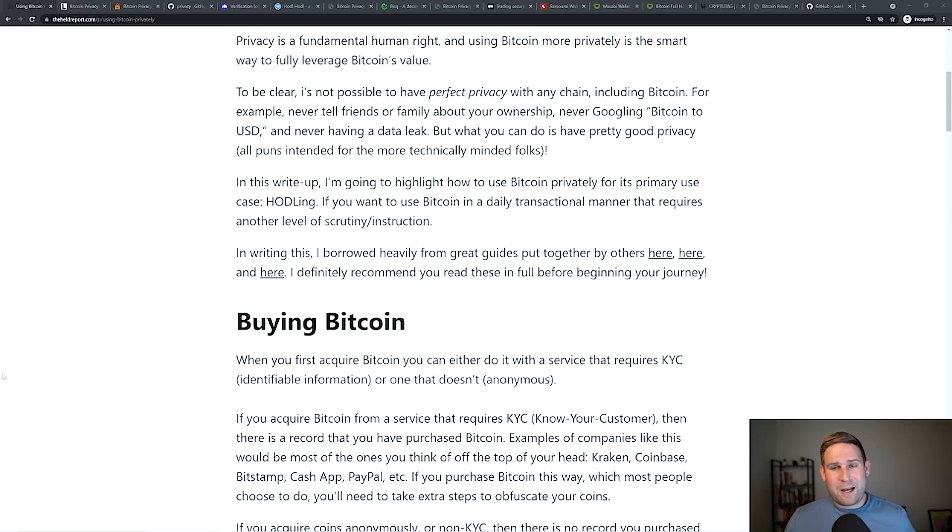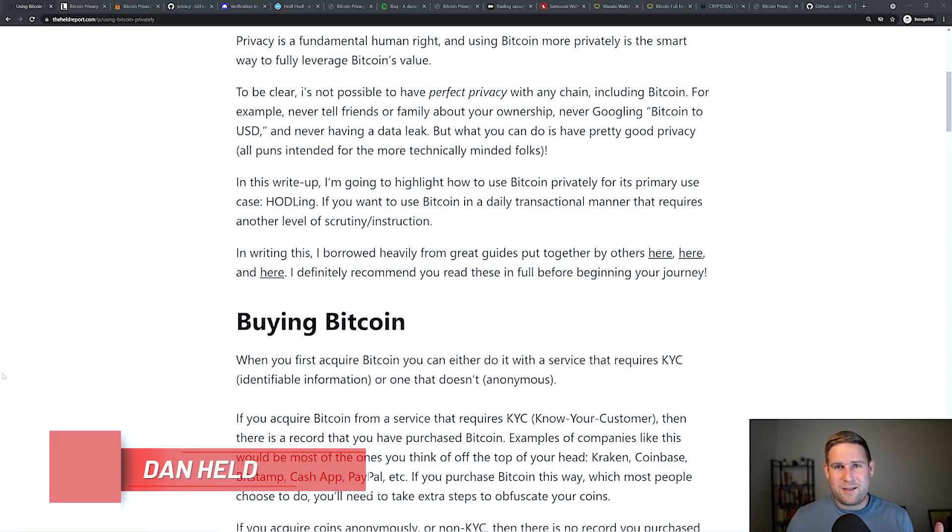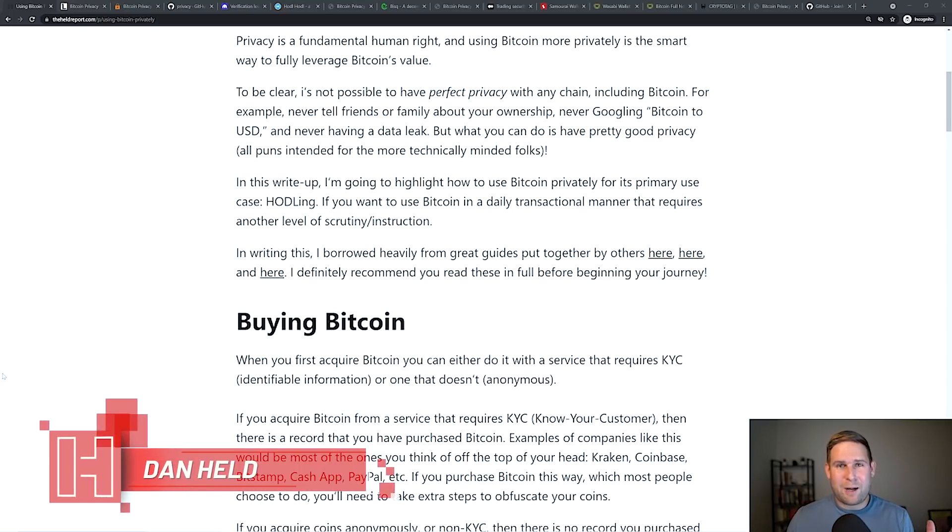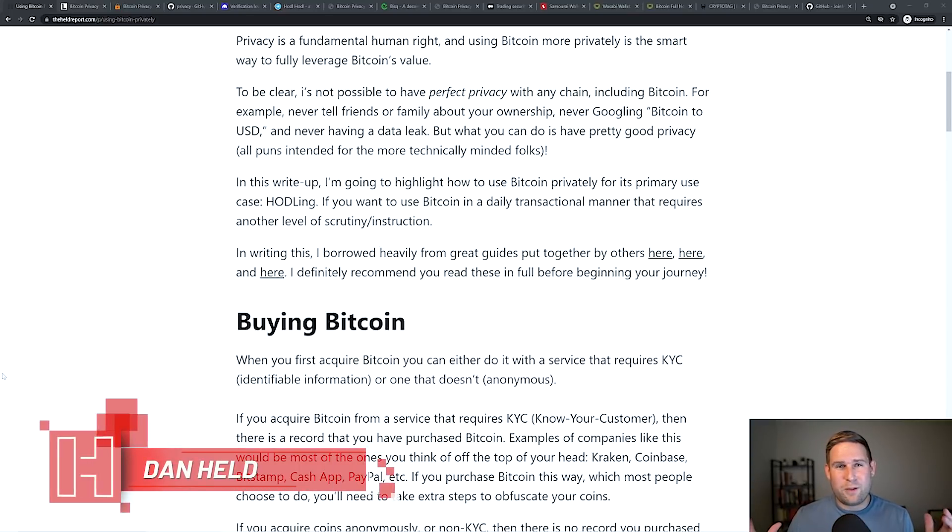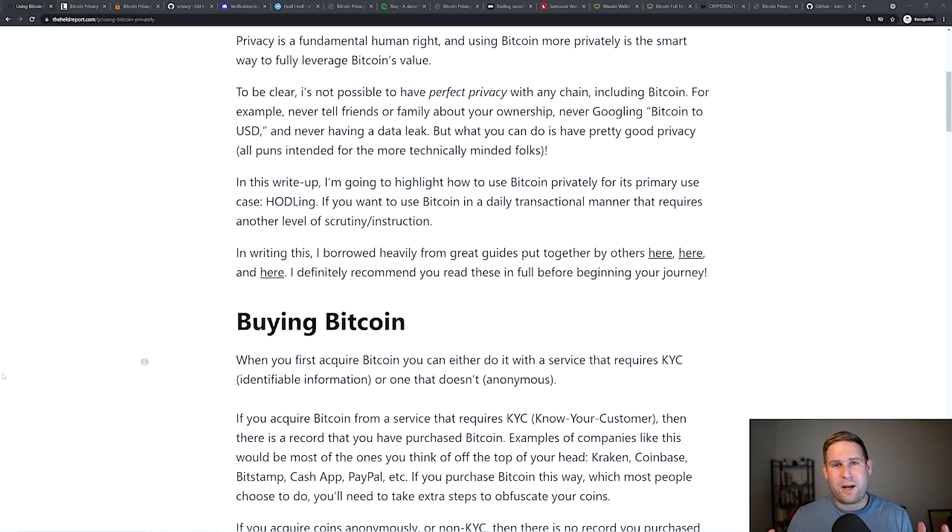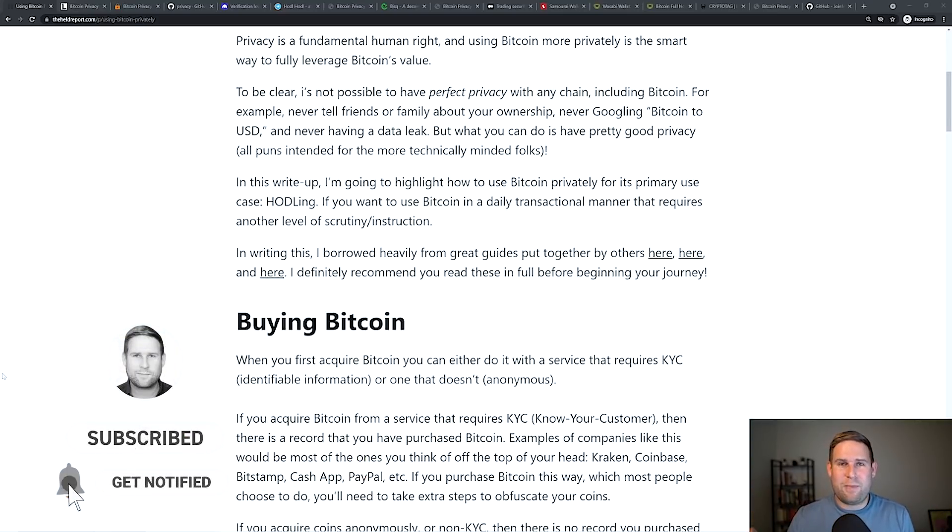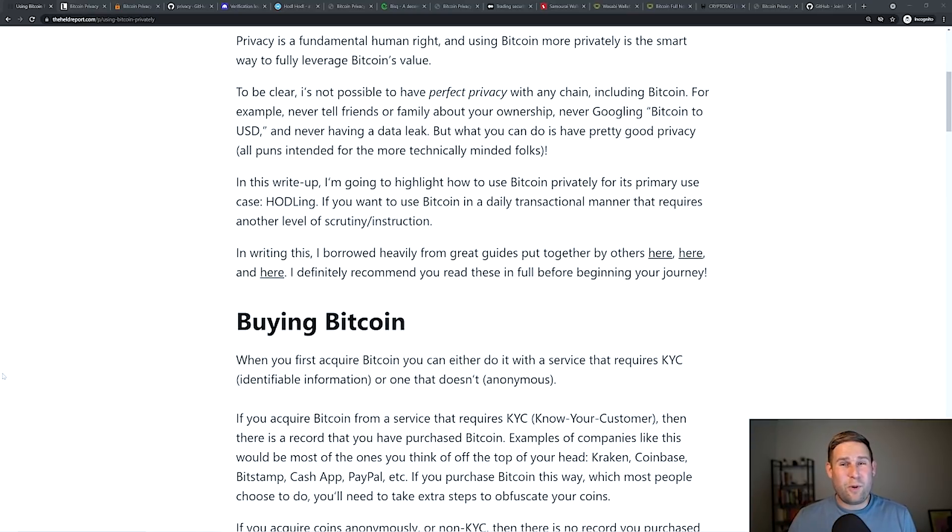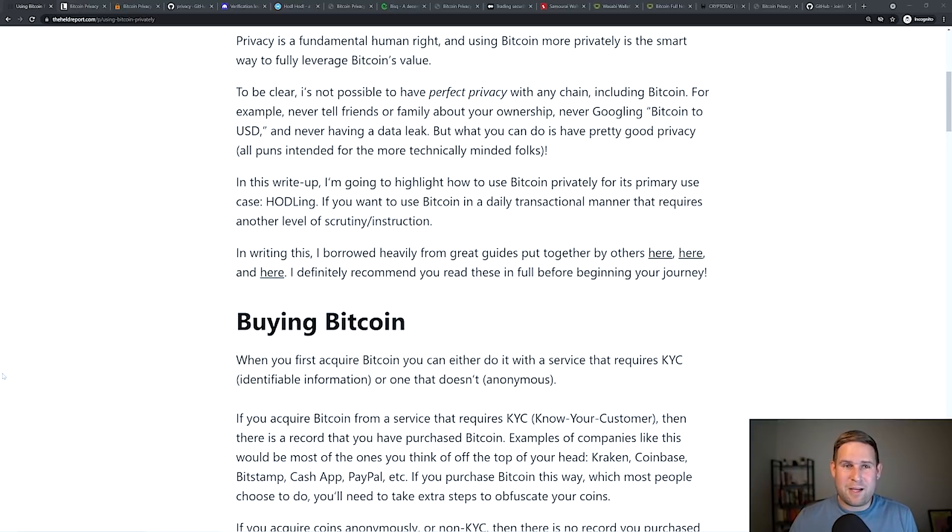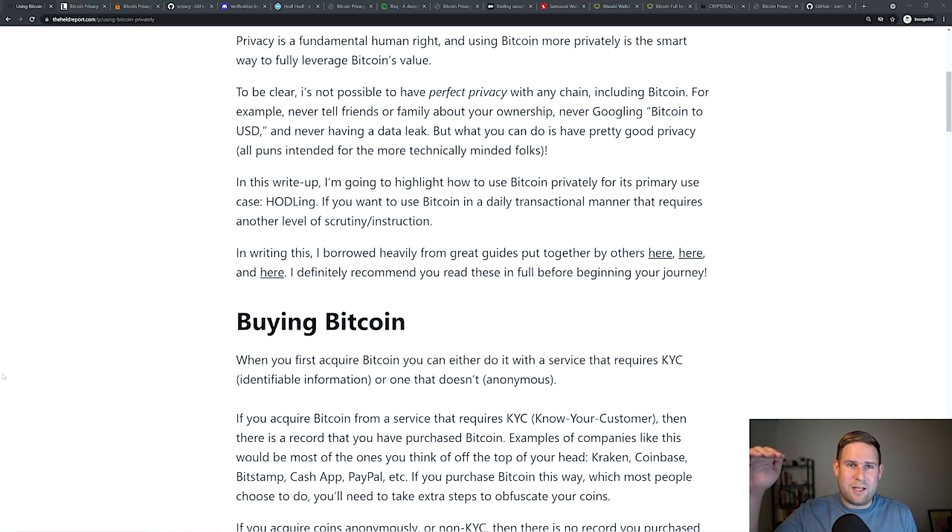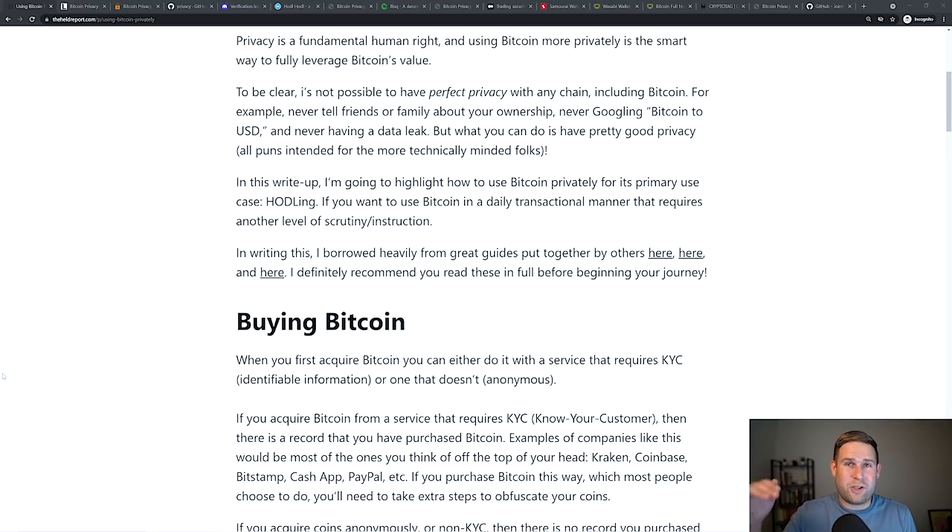There's a lot of different ways to slice and dice this. It's a really complex topic. I felt like I really wanted to create the most simple version possible. There's so many nuances with this. I chose to basically highlight one use case, which is hodling. If you want to use Bitcoin in a daily transactional manner and maintain privacy, that's a whole other level of scrutiny and instruction.